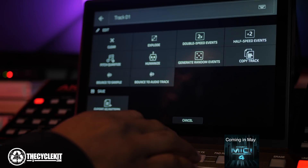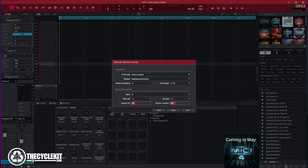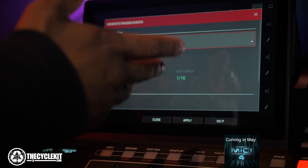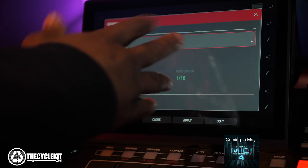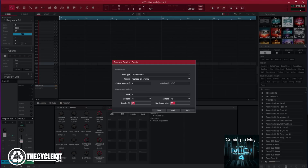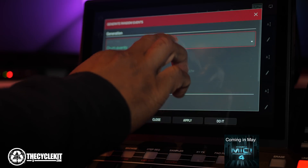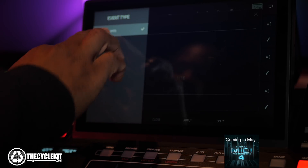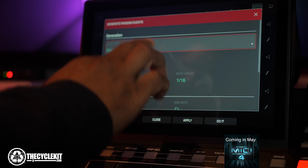2.2 also added a new feature called Generate Random Events. What this feature does is something a little different — it basically generates random notes. This can be good if you're stuck; you can use it to start out an idea. I use it for percussions to generate random percussion patterns. You have two options: drum events and melodic events.